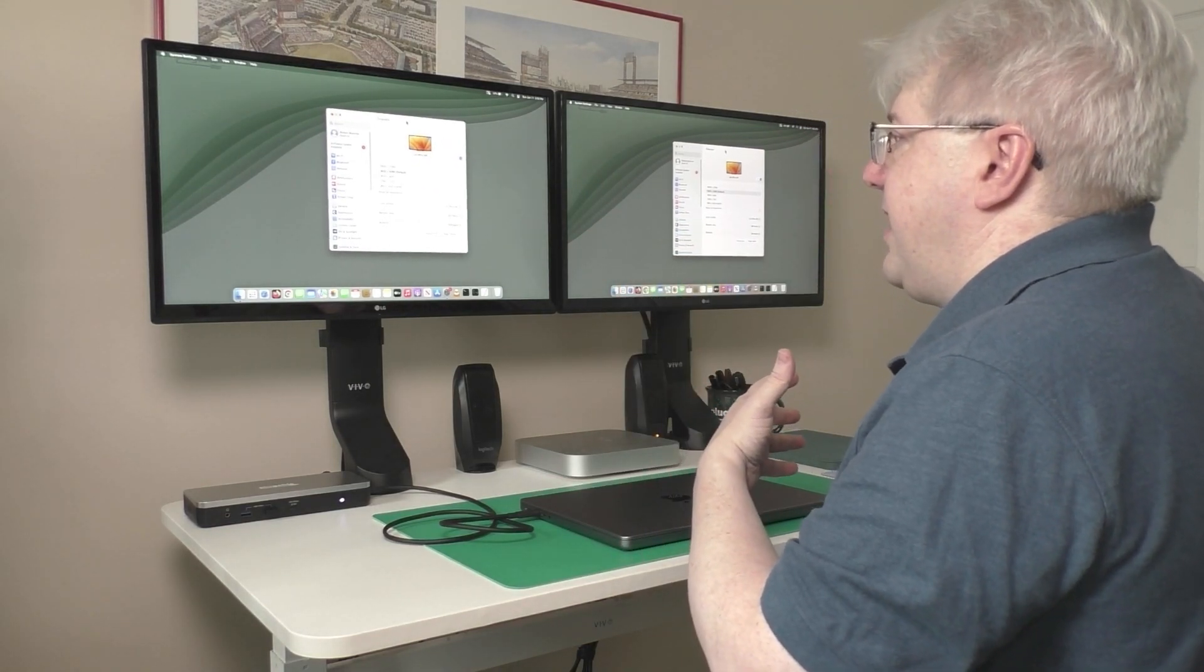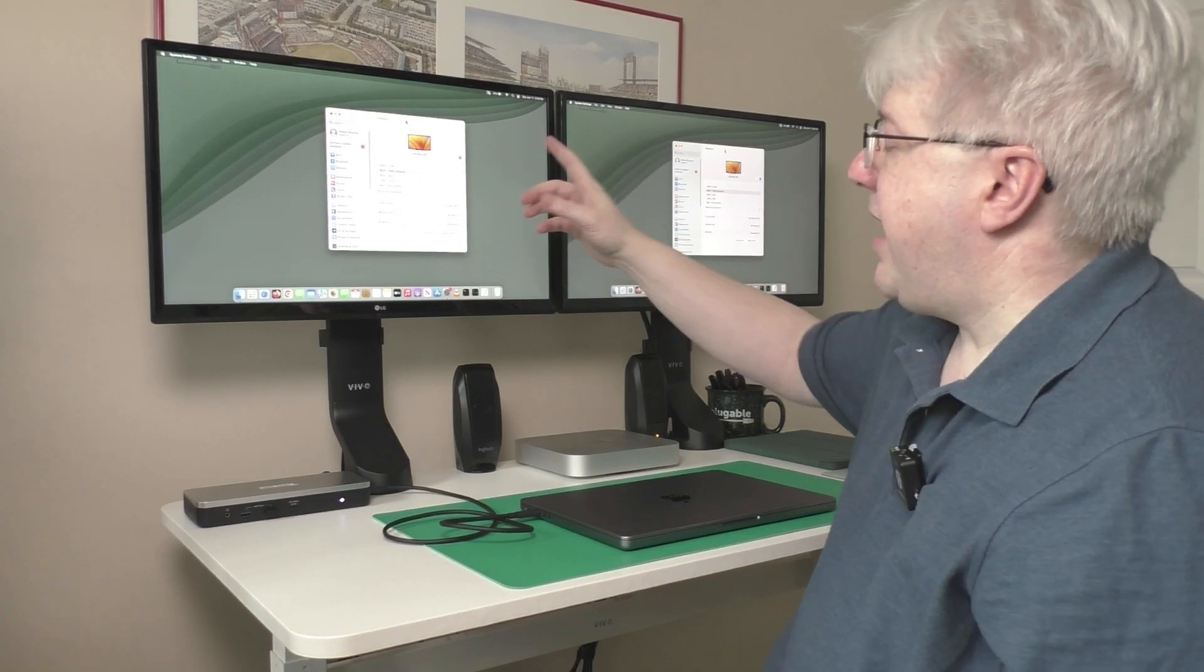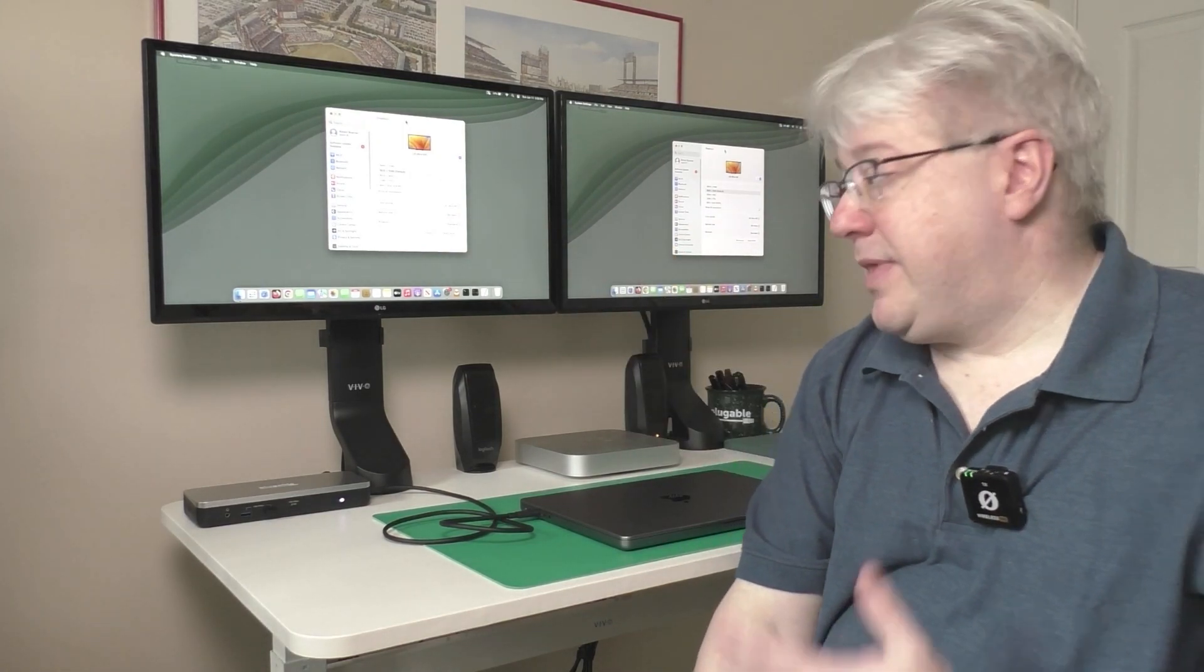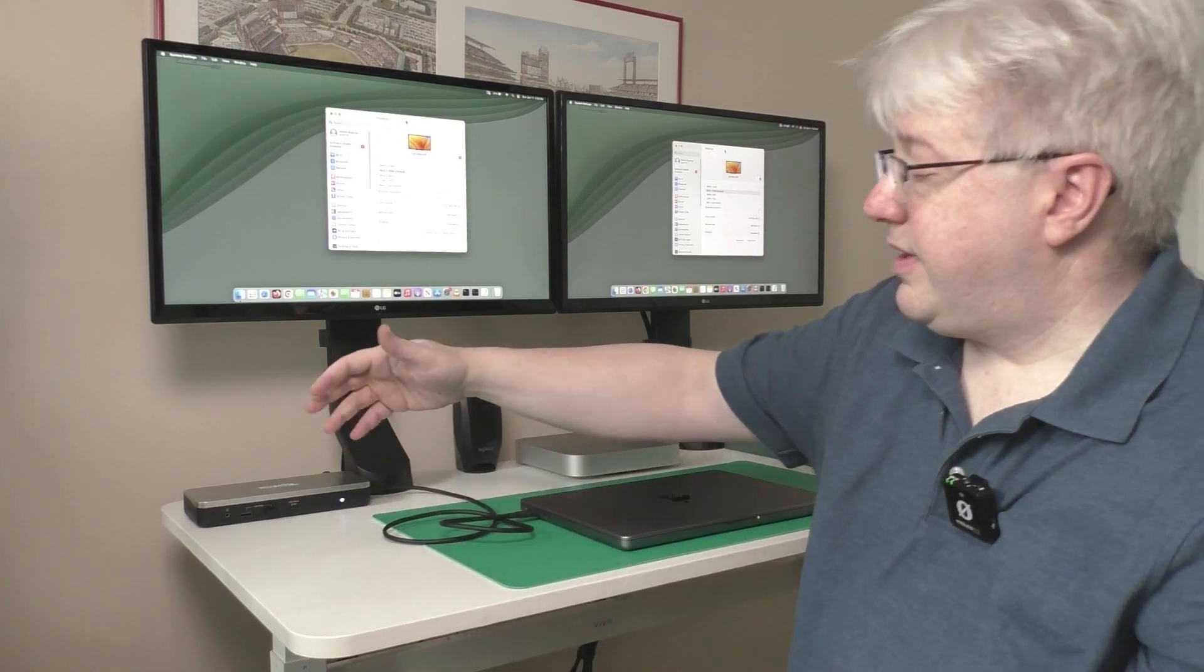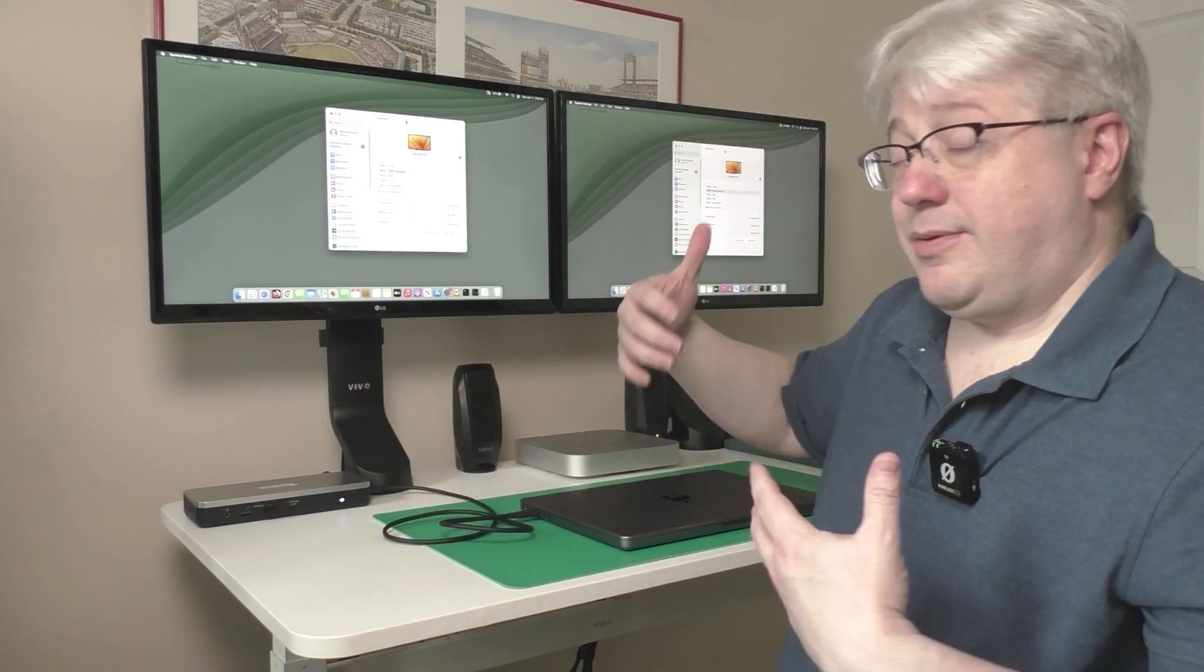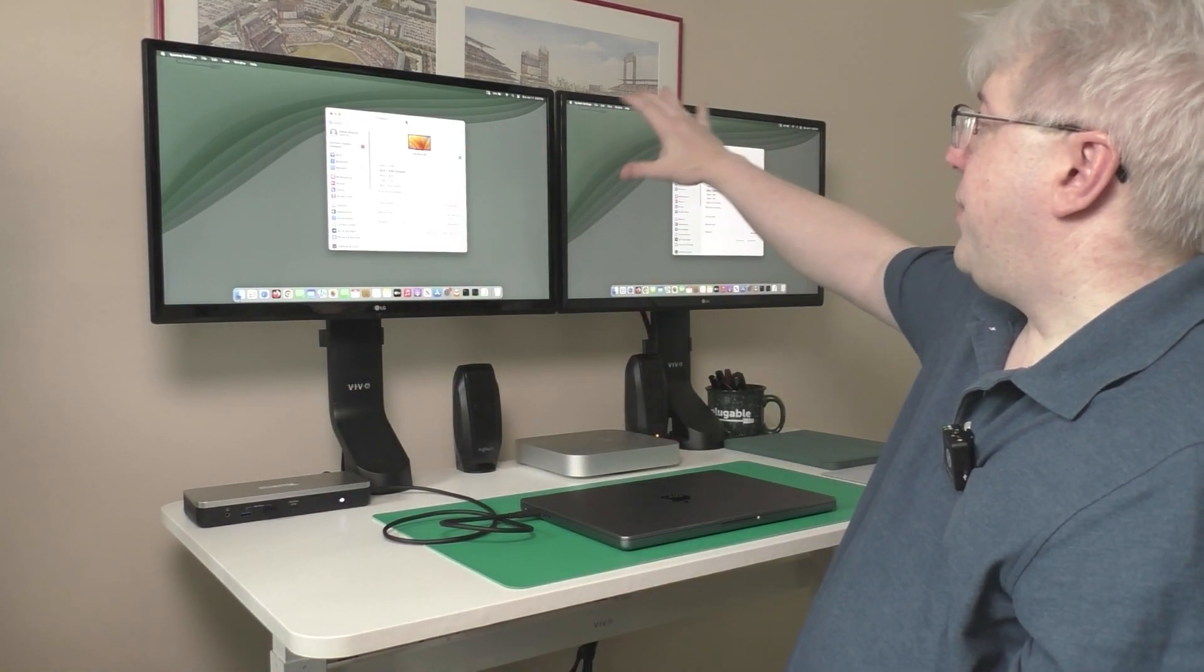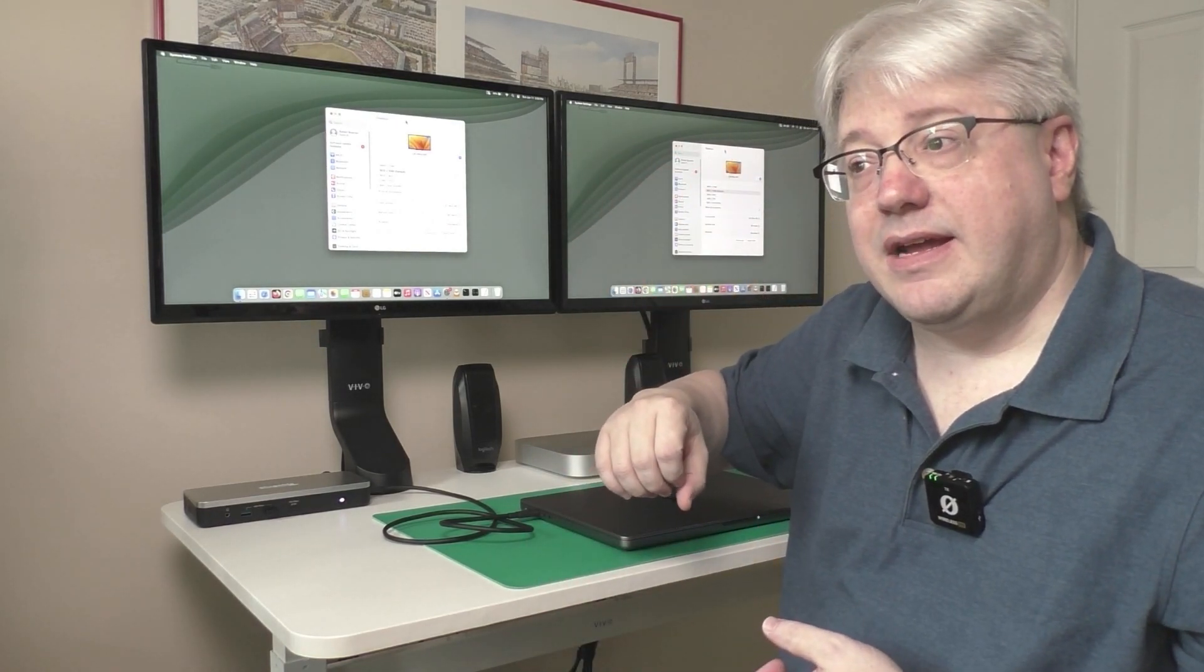And I just so happen to have the system settings window open to the display section here on the Mac. And you can see the Mac only sees or thinks that one monitor is connected to it. Why is that? Put very simply, computers running macOS do not support the DisplayPort MST technology that's inside this docking station. So as a result, if you connect a Mac to a product that uses this technology, you will get both monitors will turn on, but they will show mirror images of one another and you cannot configure them independently.